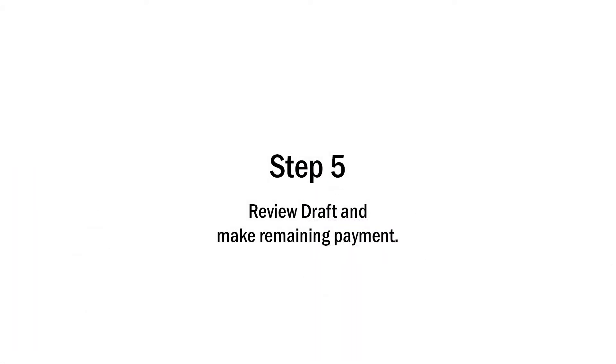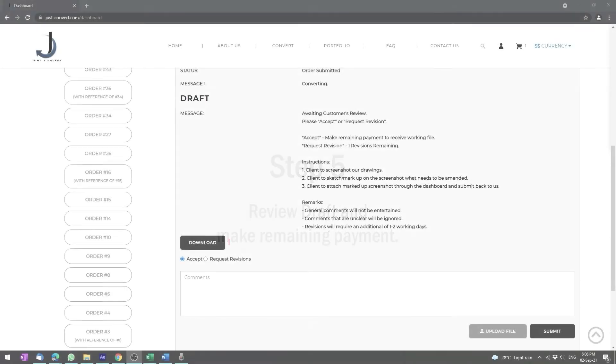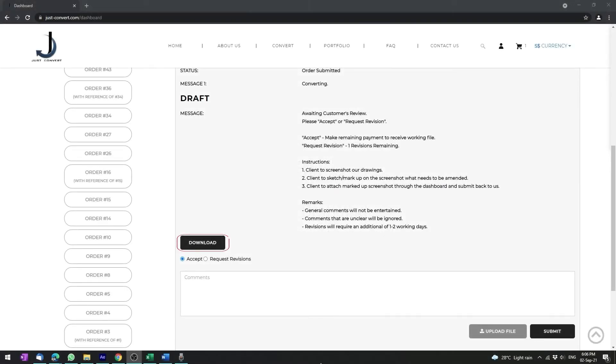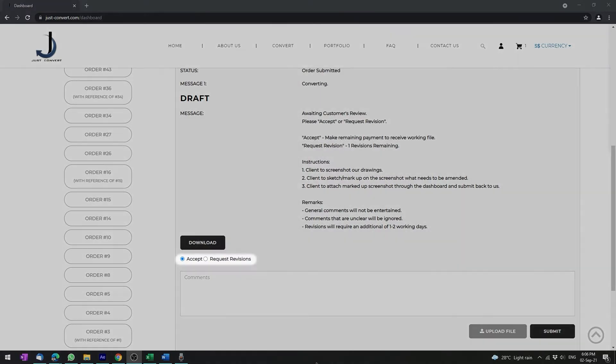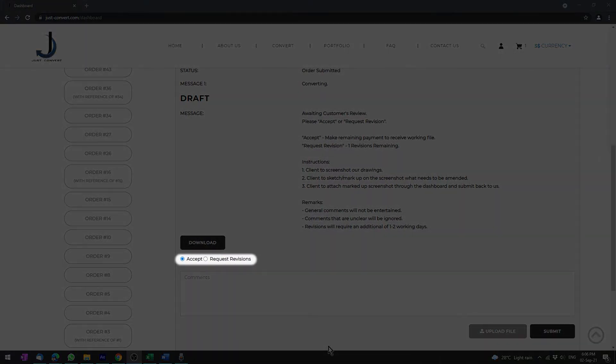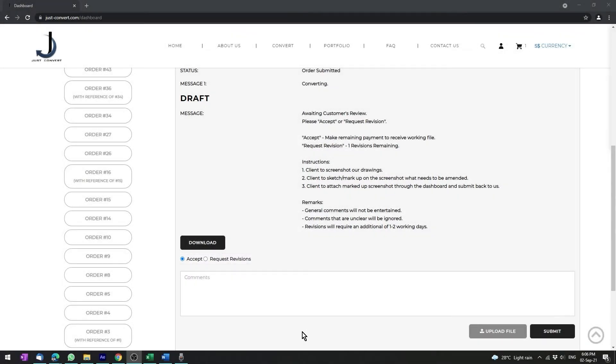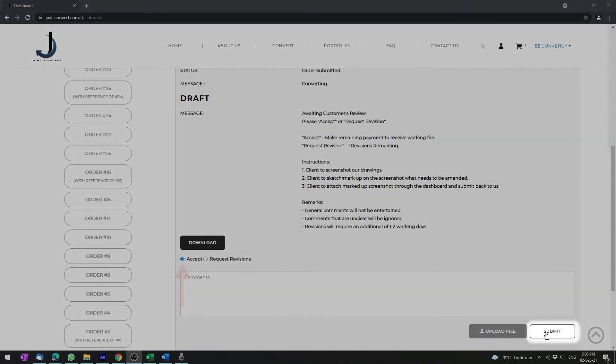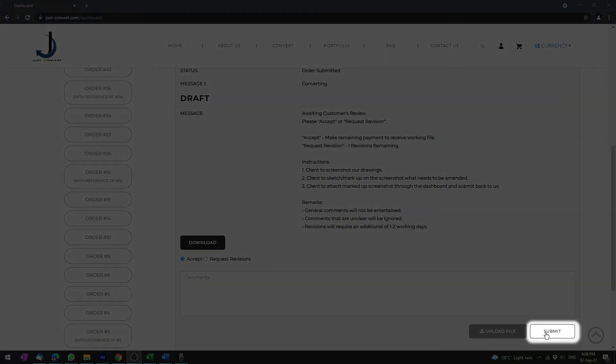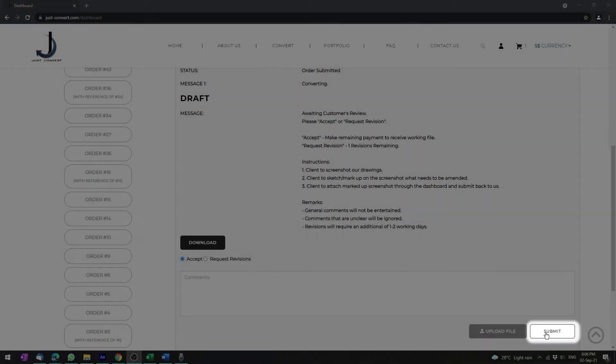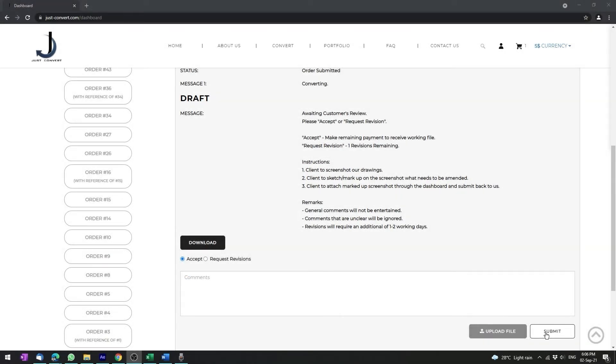Step 5: Review draft and make remaining payment. Click here to download the draft to review. You can either accept or request revisions. If you accept the draft, just check this box and click submit to make remaining payment. The working file will be uploaded within one or two working days.